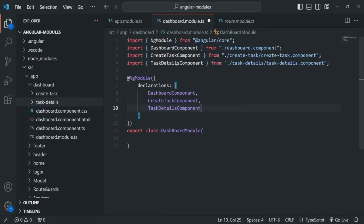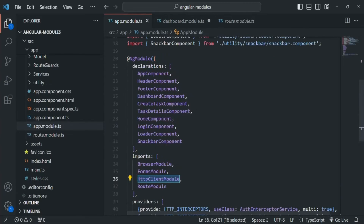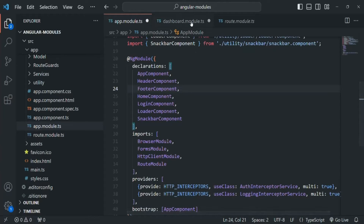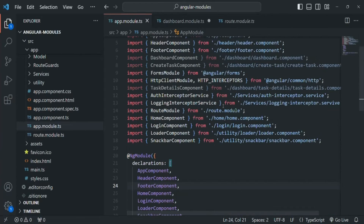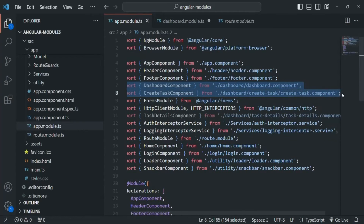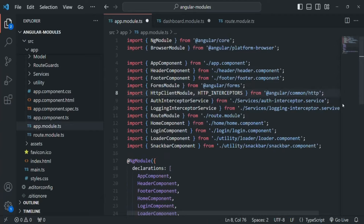We are also importing them here. Now we can go to app.module and from there remove the DashboardComponent, CreateTaskComponent, and TaskDetailComponent, because now we are declaring them inside the dashboard module. Since we have removed them from the declarations section, we can also remove their imports. Let's save this file and also save the dashboard.module.ts.